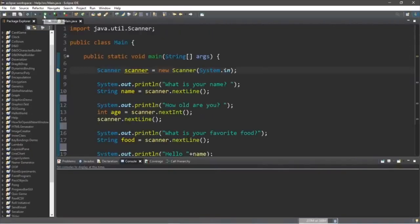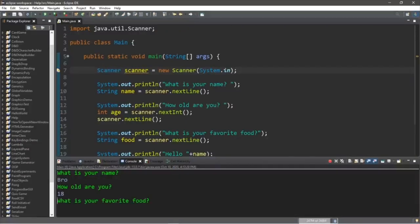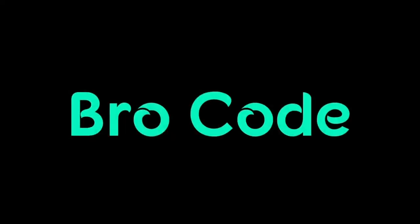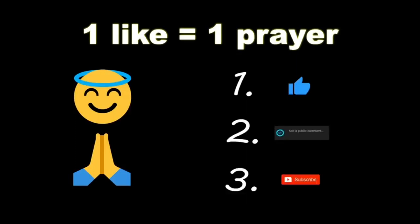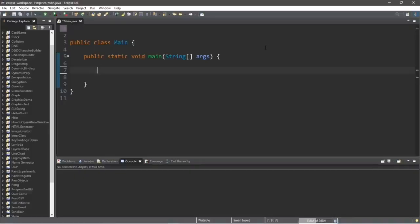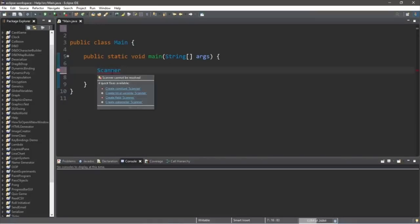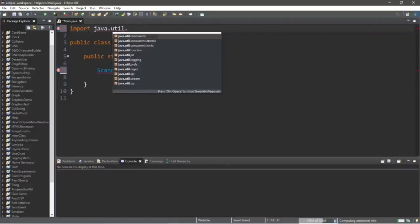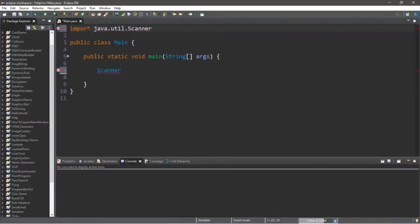In this video I'm going to teach you guys how we can accept some user input in Java. The scanner class is found in the Java utility package and we need to import it before we can use it. So outside of the class at the top of our program type: import java.util.Scanner; then a semicolon.